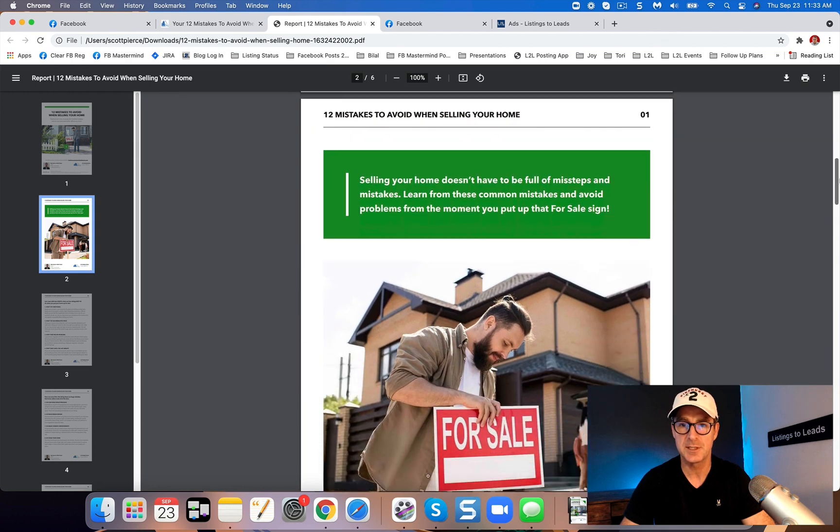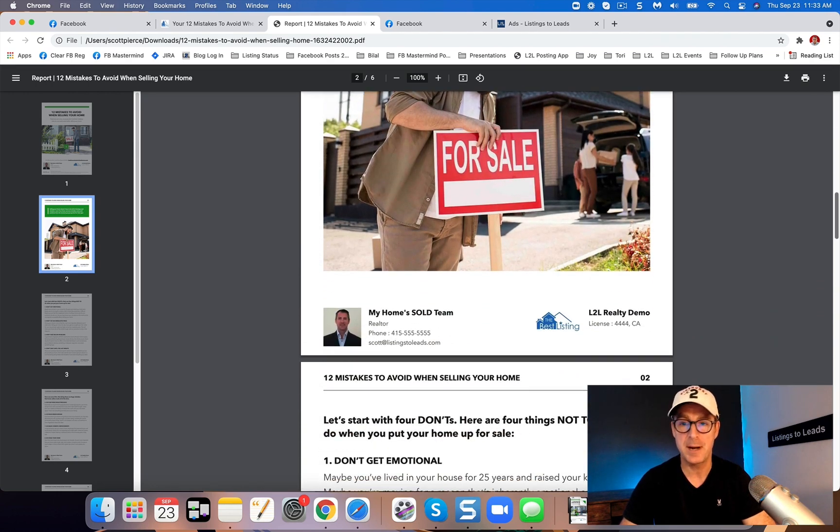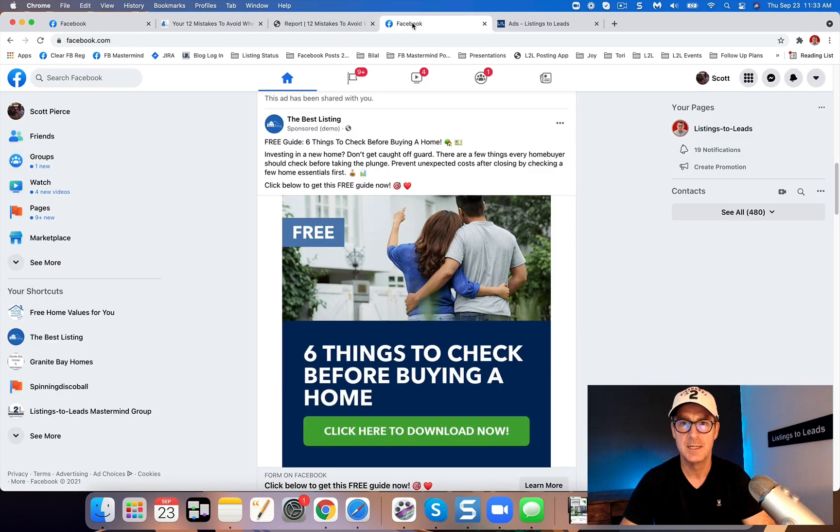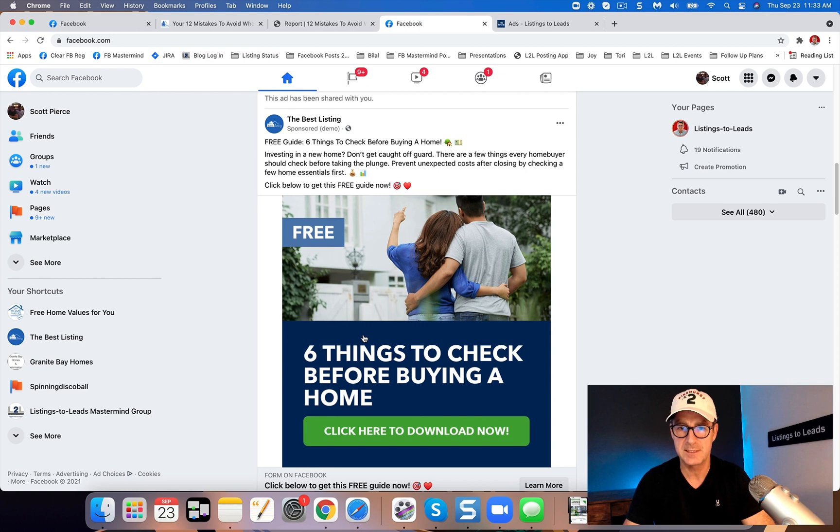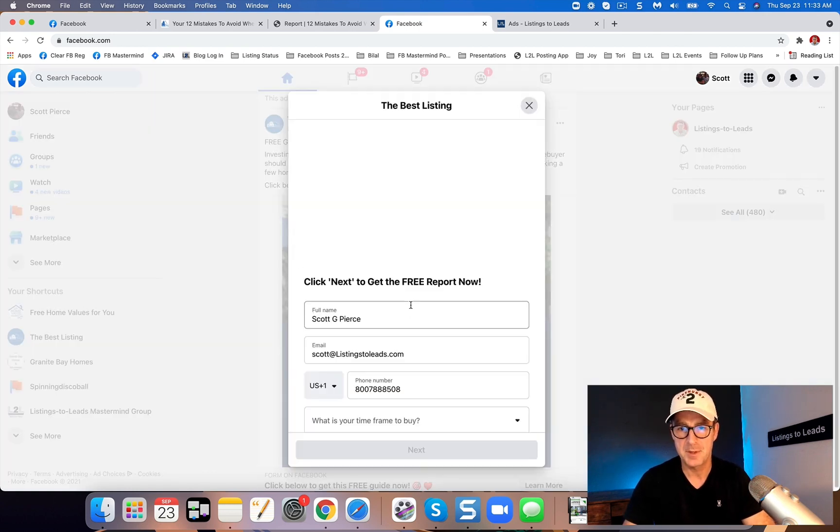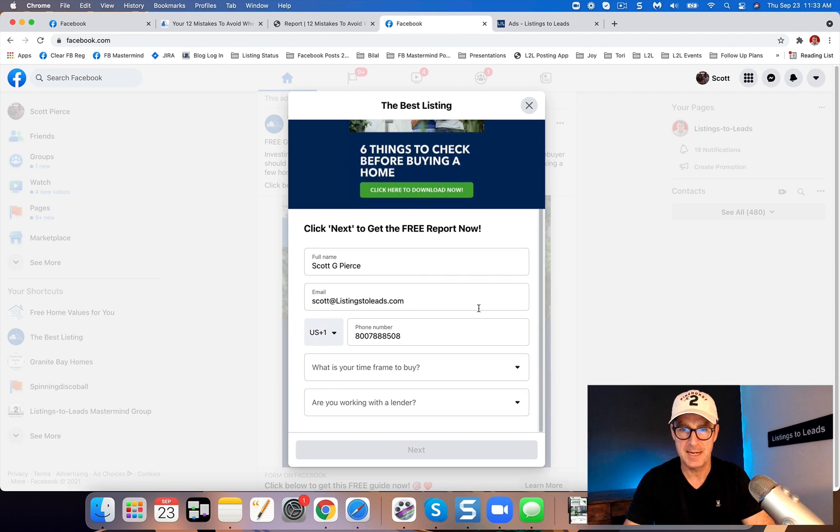And then we're also going to look at an ad for buyer leads. All of these leads come with name, email, and phone number. So here's another ad. And this is going for buyers, six things to check before buying a home. So again, people click and here we got name, email, and phone number.